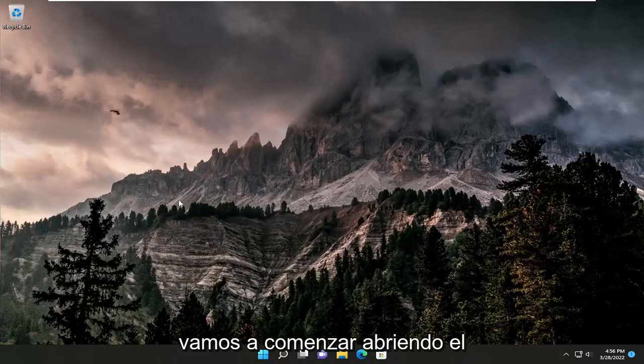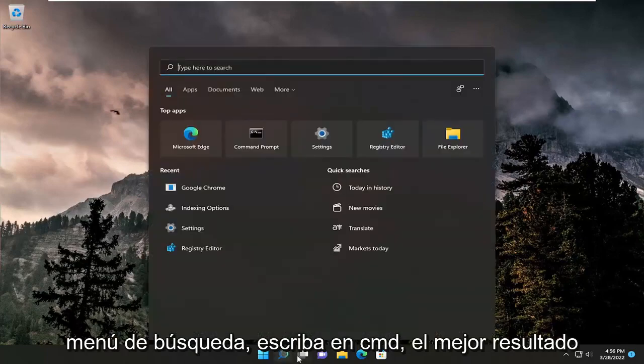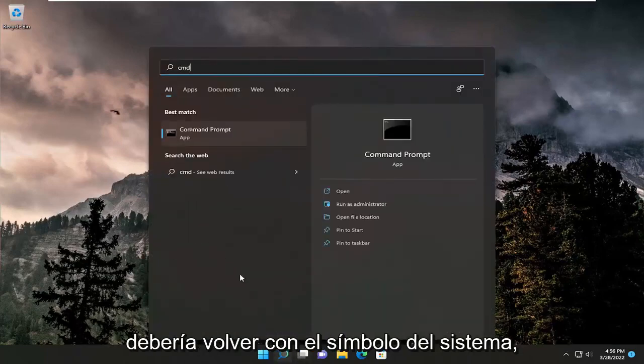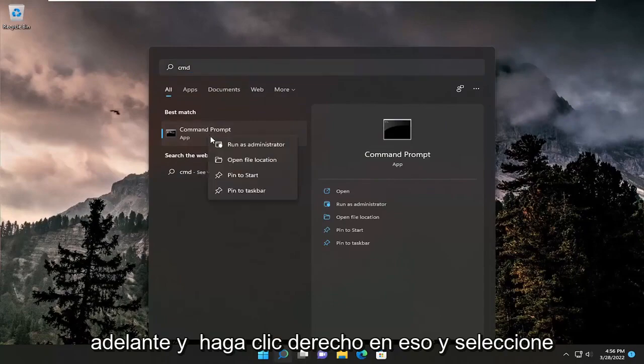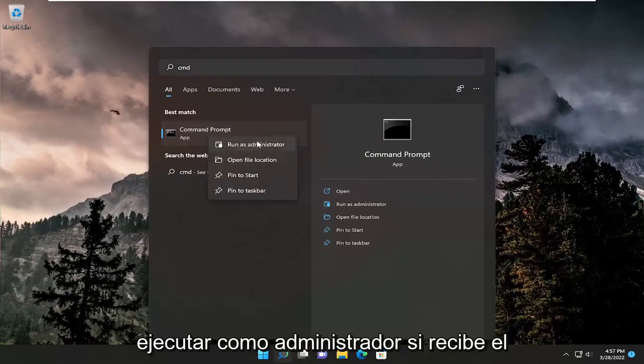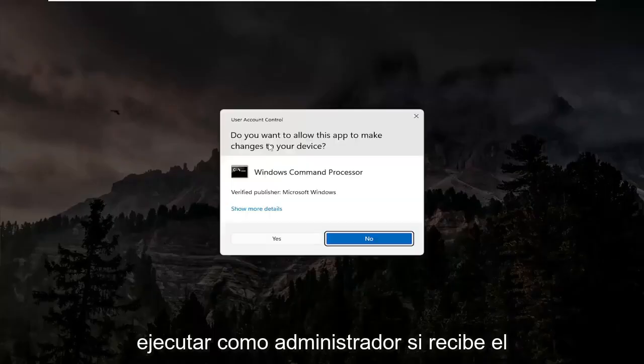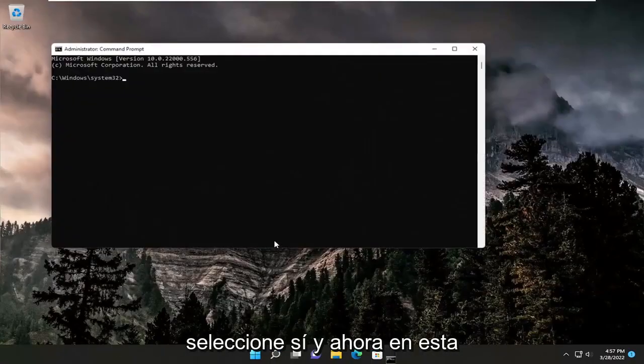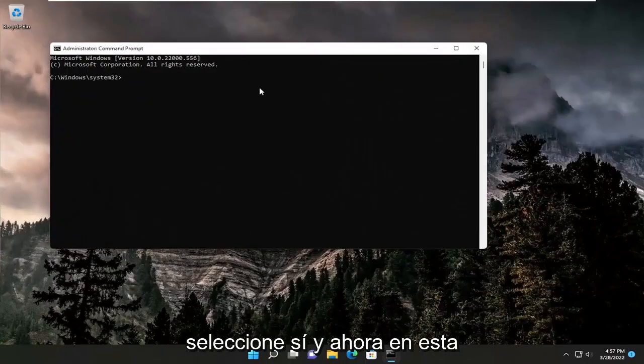We're going to start by opening the search menu. Type in CMD. The best result should be Command Prompt. Right-click on that and select Run as Administrator. If you receive the User Account Control prompt, select Yes.